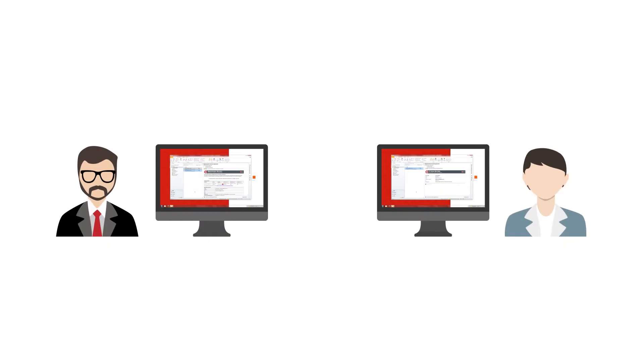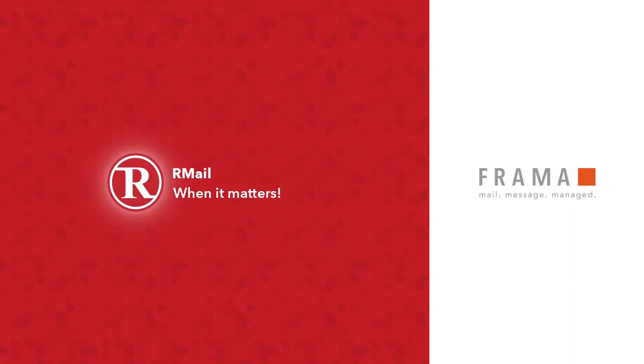Be smart. Be like Jörg. R-Mail makes the provable signing of electronic documents easy. R-Mail. When it matters.